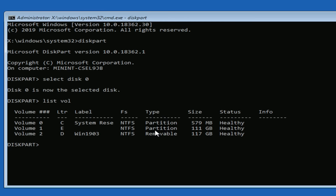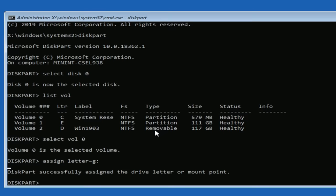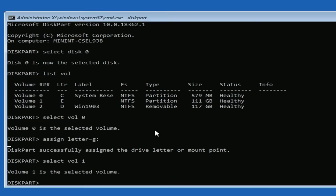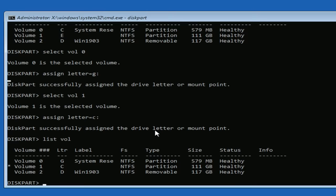So we'll go ahead and fix this real fast. We'll first select vol 0 which is system reserved and then we're just going to assign this a different letter instead of G. So we'll just say assign space letter equals G colon. This assigns that. And now we need to select volume 1, selects the main system partition which right now is labeled E, we want that to be C. So let's do the same thing assign letter equals C colon. So now we should have the proper mount points on all our drives. So if we do list vol, you'll see that G is now system reserved and C is our main system. So this is good.